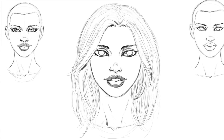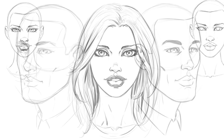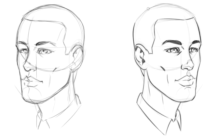Next we get into developing some character types. We first start with a pretty face — we talk about issues of symmetry and how to create beauty in the face by using curved lines and proper proportions.